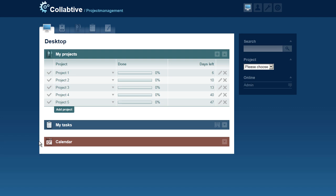When managing a lot of projects, it may be more useful to display a Gantt Chart view of those projects instead of the calendar view. The Gantt Chart plugin allows you to do this.